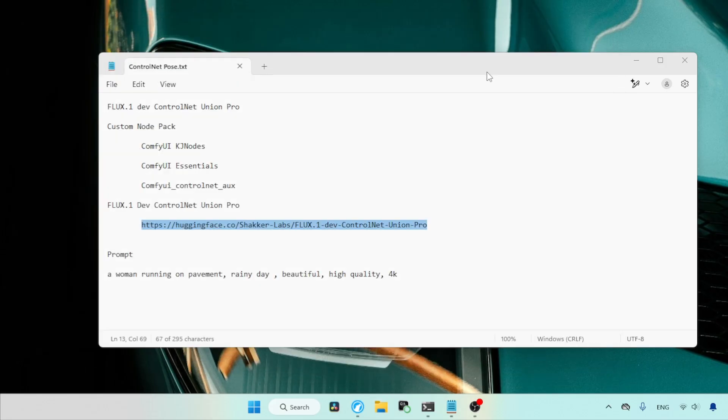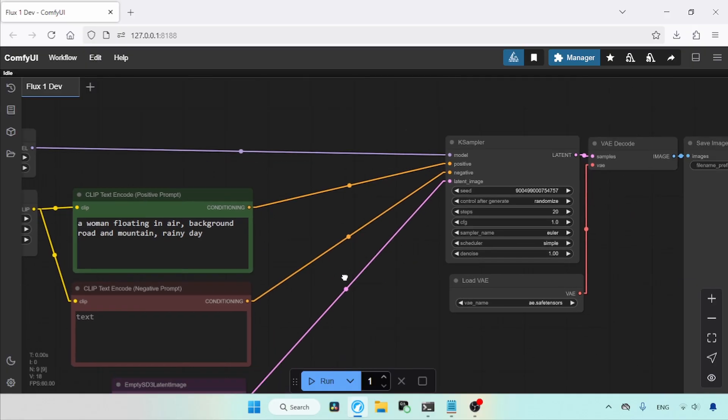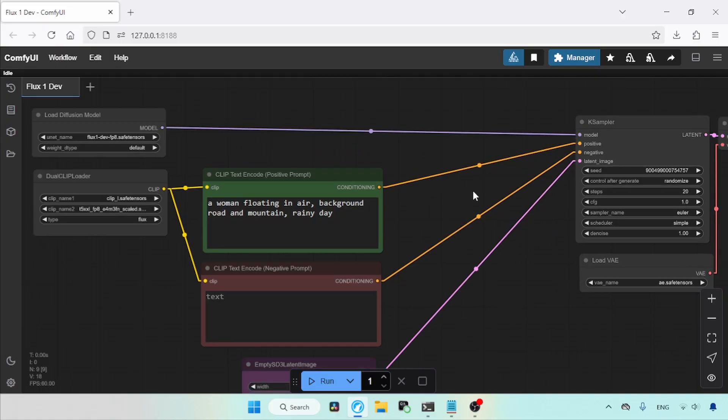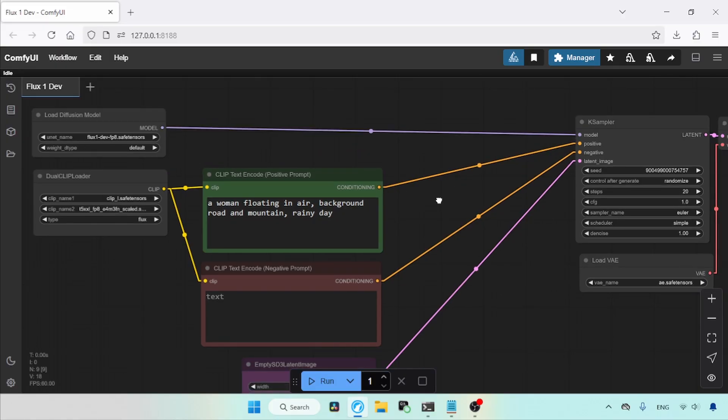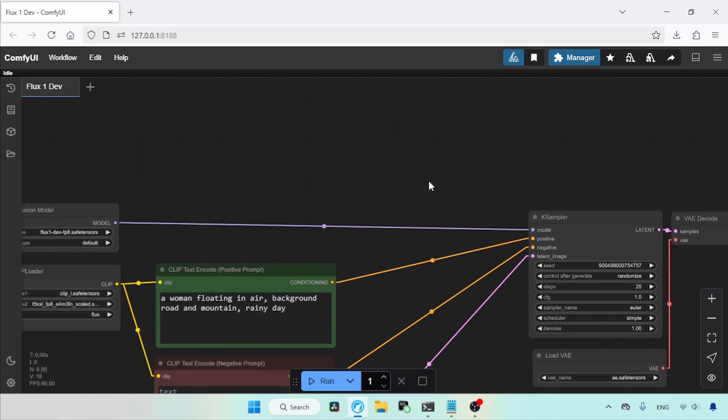Then launch the Comfy UI. I already launched my Comfy UI. Let's refresh it by pressing R on our keyboard. Here I am using a basic Flux1Dev workflow. The Flux1Dev I am using is FP8, and the T5 I am using is FP8 scaled. Let's start adding the Control Net.